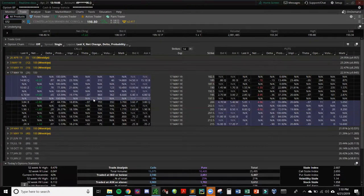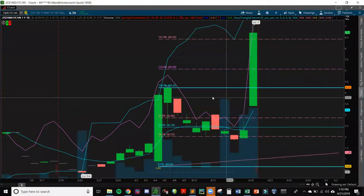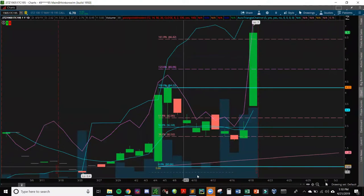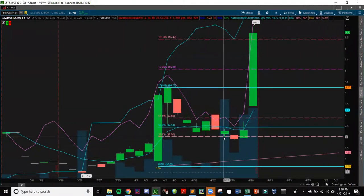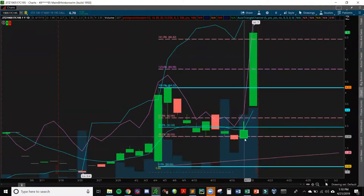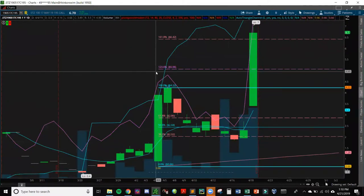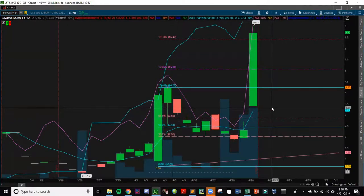I want to see decent open interest around a thousand and some volume. I look at the daily chart for action — this is the May 195 call on STZ and you can see volume started picking up, which tells me there's liquidity to get in and out. That's the biggest concern with options when using stop losses: you almost always have slippage, and it can be detrimental to your account — sometimes it's not just five or ten cents but up to 50 cents if there's no order there to fill you.